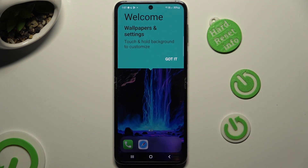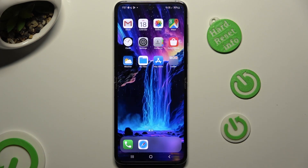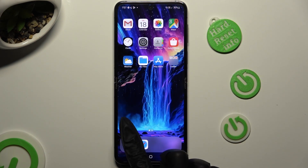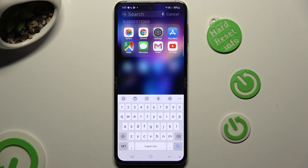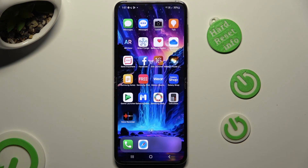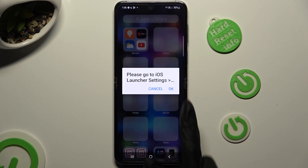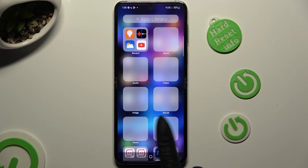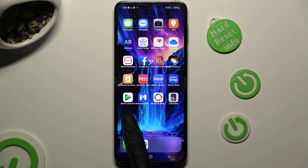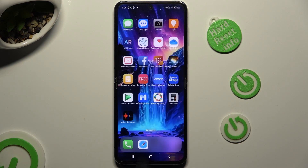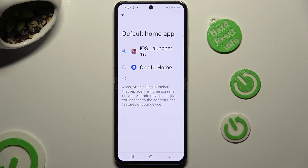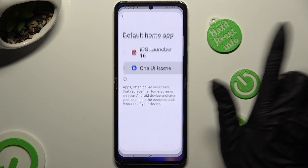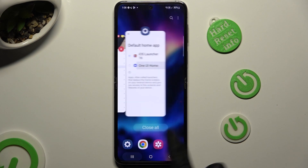Finally, you can hit 'Got It' in the Welcome popup. And as you can see, after that, the layout was applied successfully on my Samsung device. If you wish to switch between your layouts, you can always do that by going into the same settings and simply picking a different launcher.